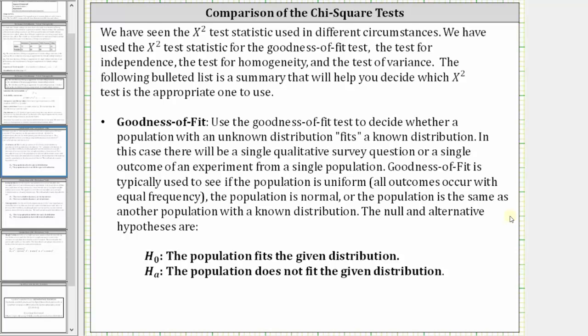The null and alternative hypotheses for goodness of fit are as follows. The null hypothesis is the population fits the given distribution. The alternative hypothesis is the population does not fit the given distribution.